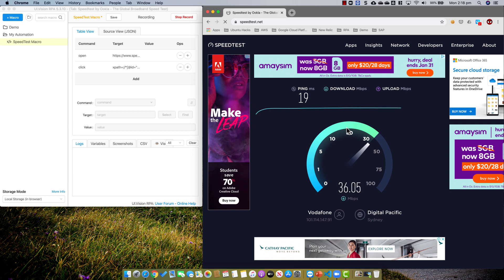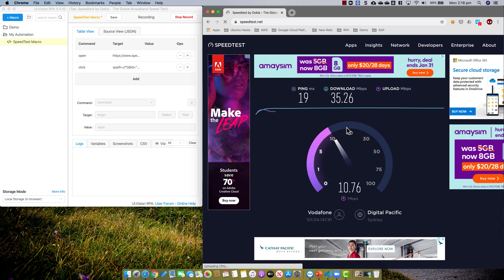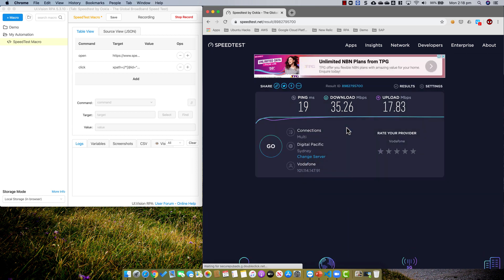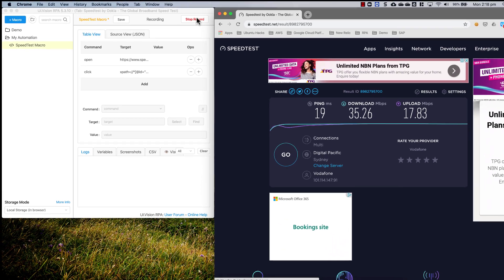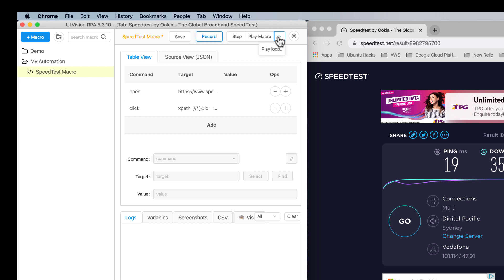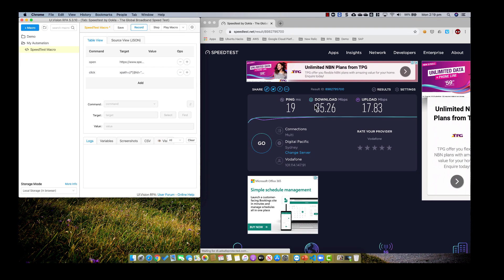This is the speed we're getting from my home in Australia, and this is the upload speed. Once the test has finished running, I stop the recording because that's all I need to record. So I have these two steps: it will open the browser, click on the speed test to run it, and it comes back with this information.